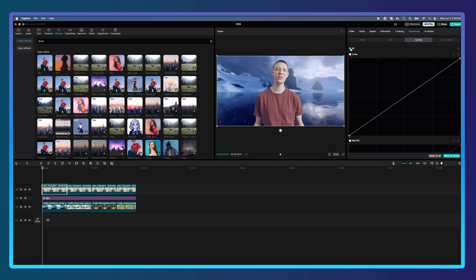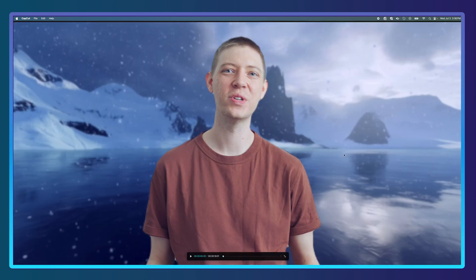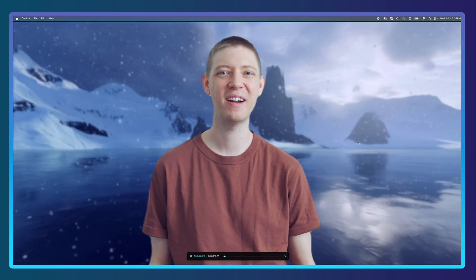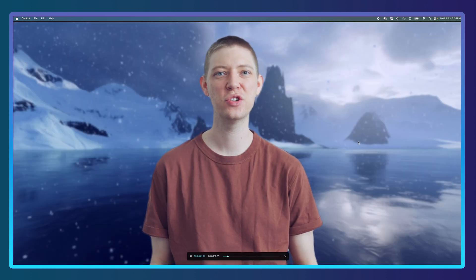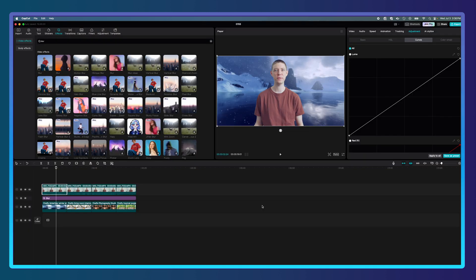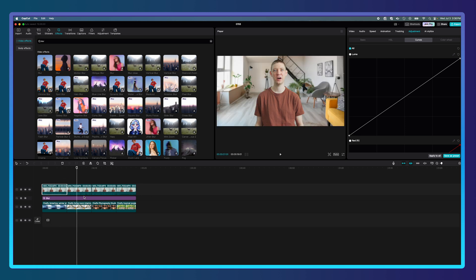You can see the before and after — it's a huge difference. That looks great; it's really starting to become more cohesive. Moving to my next clip, you can see it's a living room setting and honestly it looks great right off the bat.